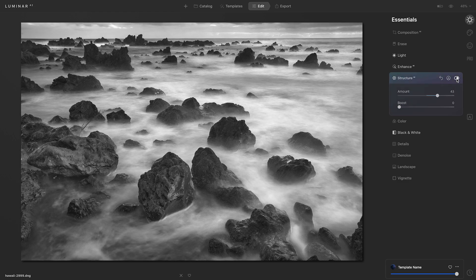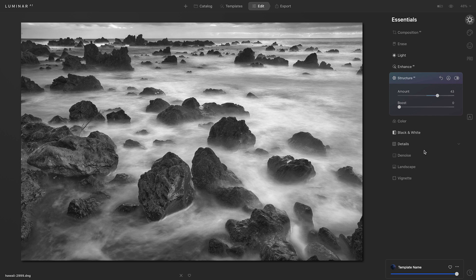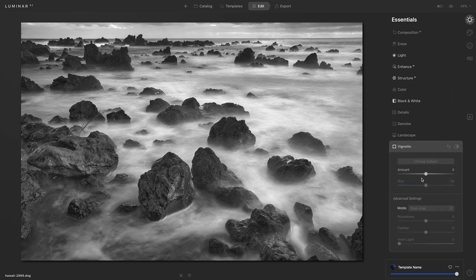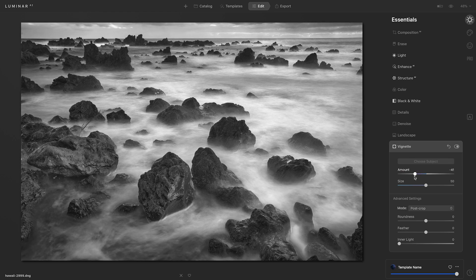I'll go ahead and finish with a really simple vignette. So I'll go down to that vignette tool and reduce the amount slider to darken those edges just a touch.